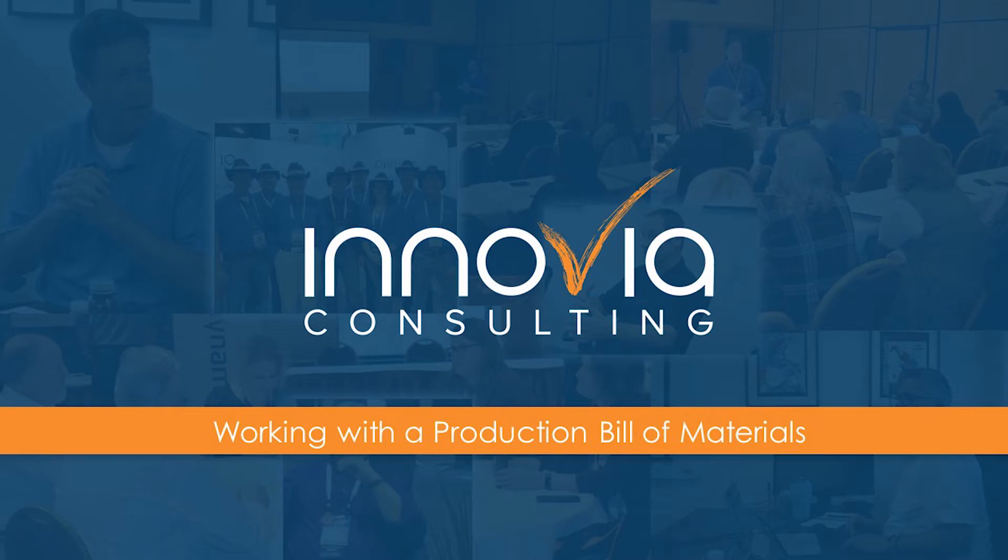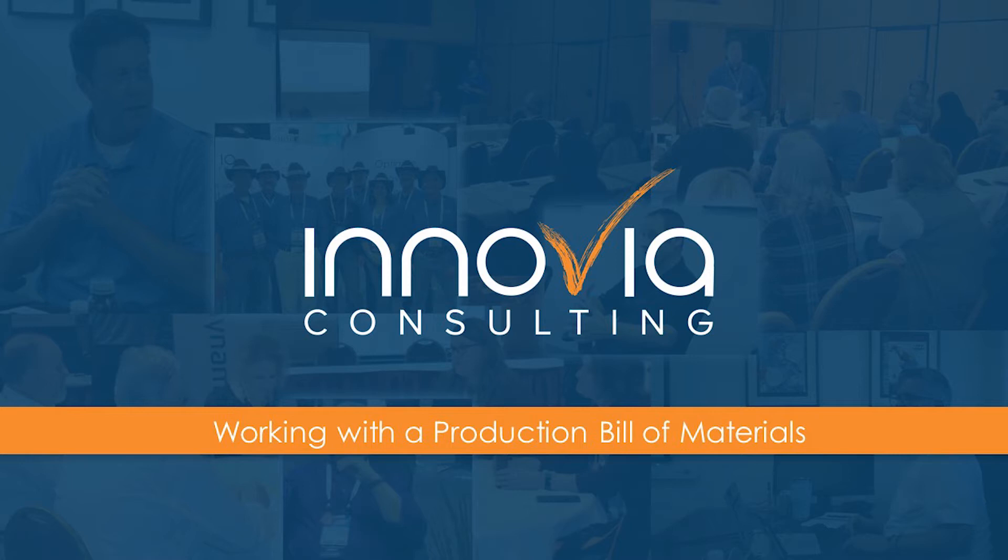Hello everyone and welcome to our session today on creating and using a new production BOM. Joining us today is Daniel Palmer from Inovia Consulting. Before I pass it over to Daniel, I would like to remind you that this session is being recorded and will be posted to our on-demand webinar library later this week for you to review and share. If you have any questions, please type them into the questions box. We will get them answered at the end of the presentation. Now I will turn it over to Daniel to start our presentation.